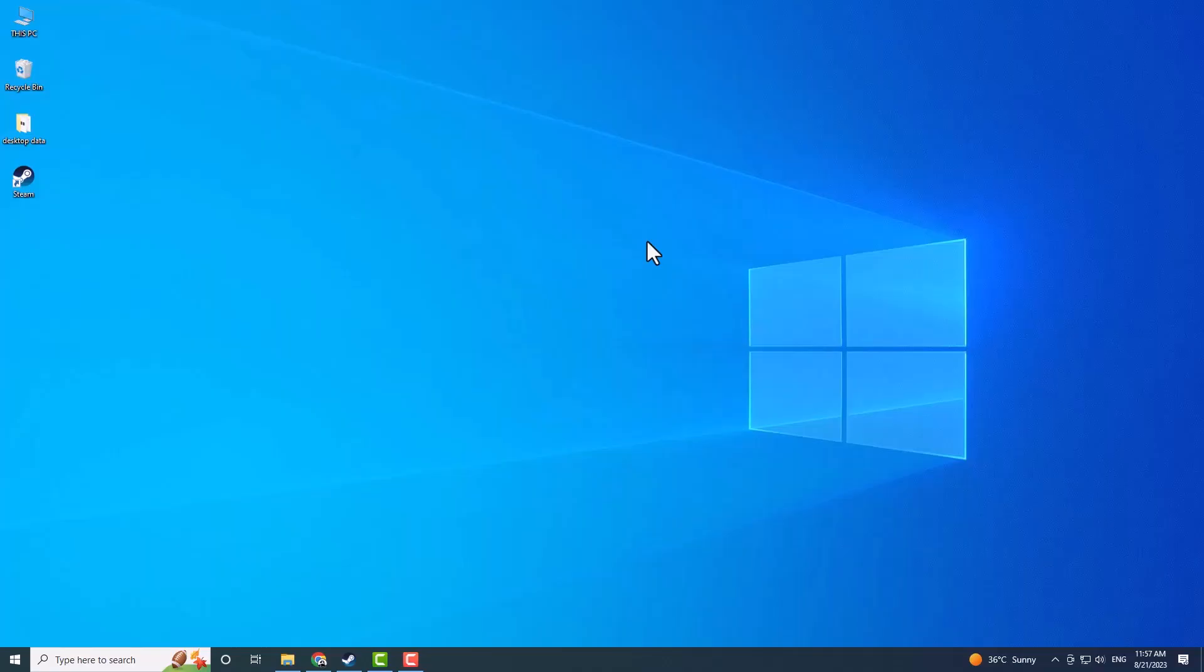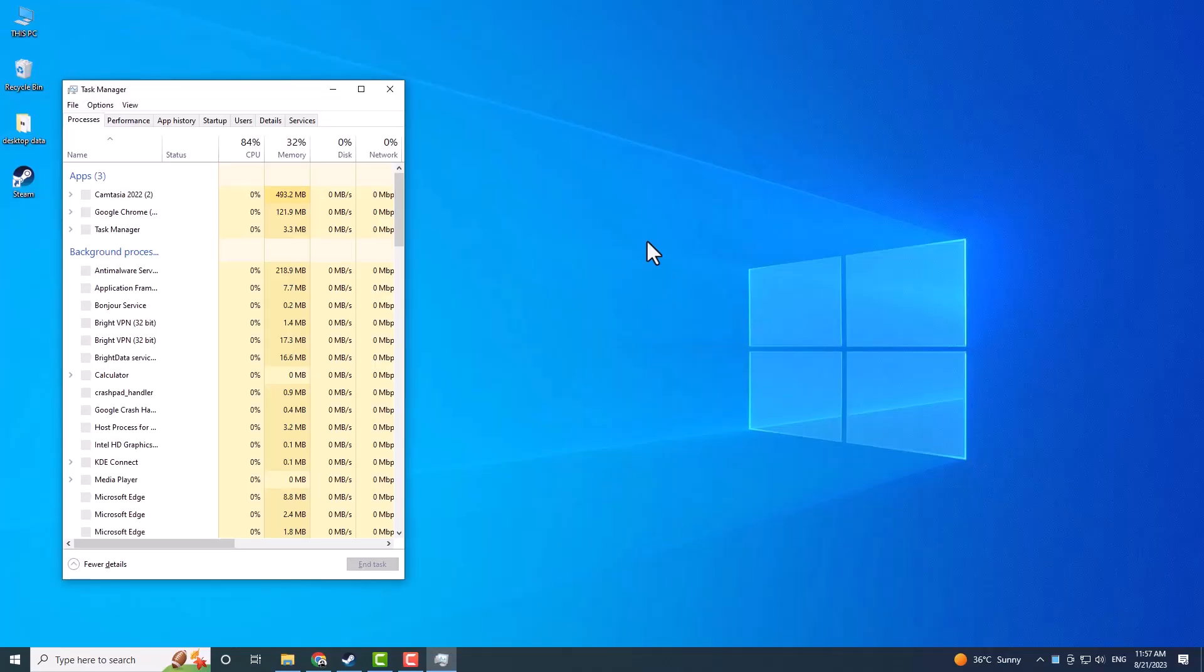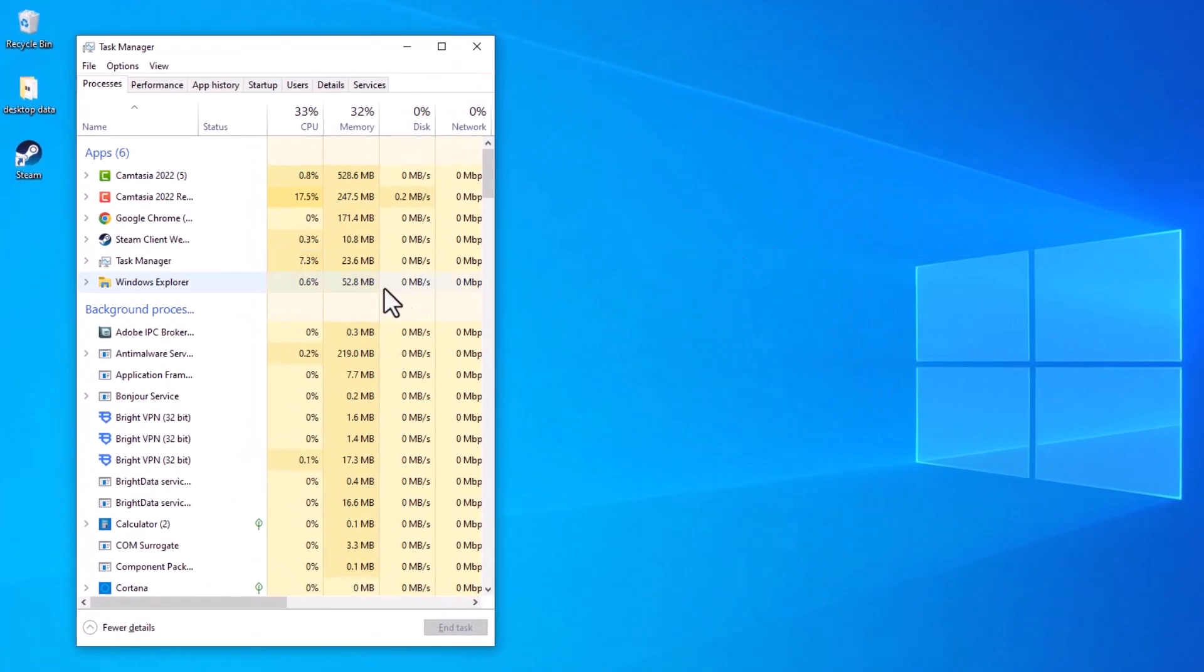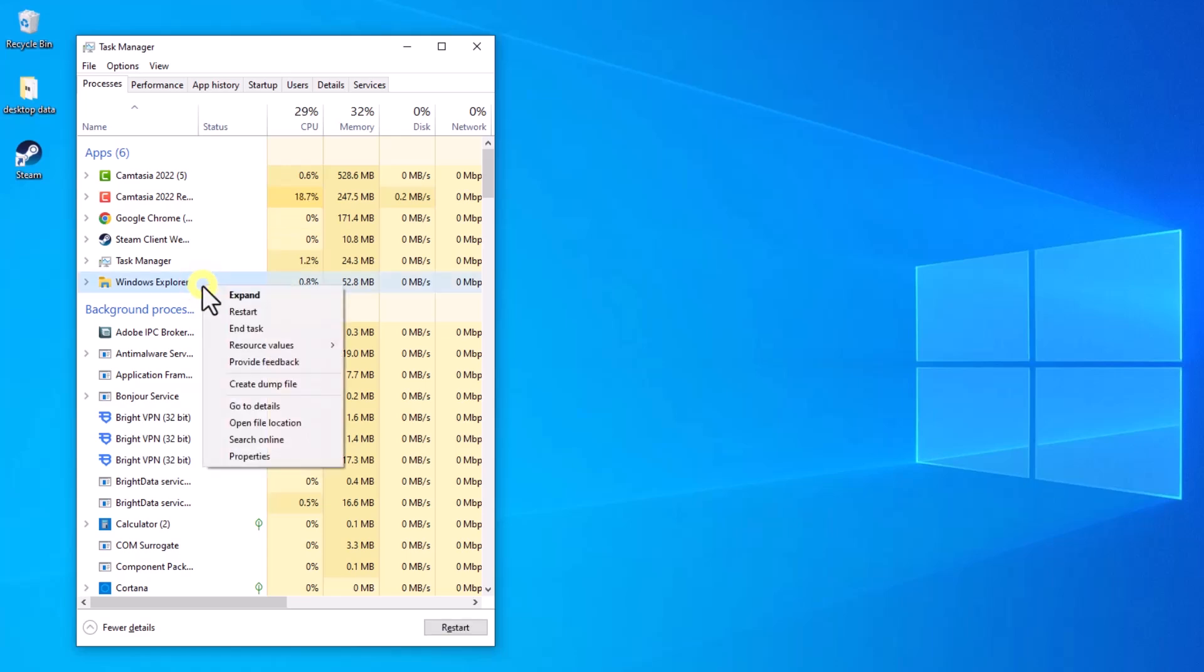You can also try restarting Windows Explorer. Go back to the Task Manager window, and search for Windows Explorer in the list. Right-click on it and select Restart.